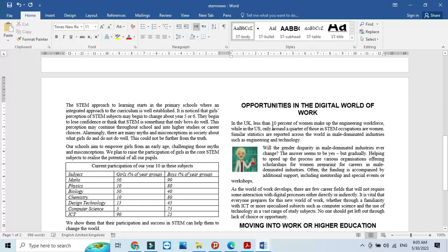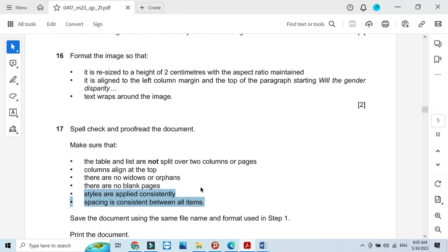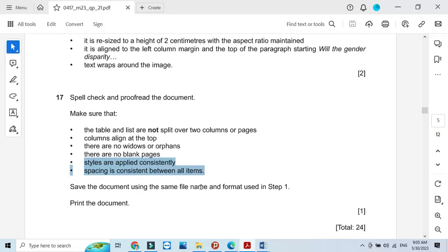Save the document with the name as specified, then print the document. That's all from the document production part of this question paper. I hope you have learned how to format and create styles and deal with the documentation part. Thanks for watching — please subscribe to the channel for more videos and updates.